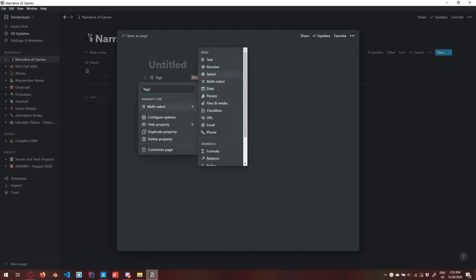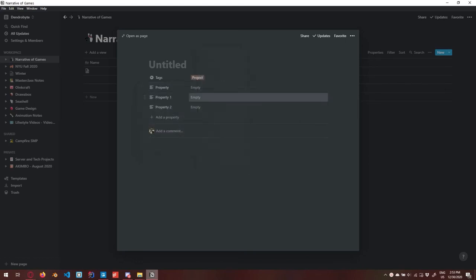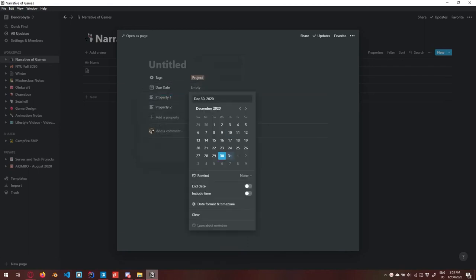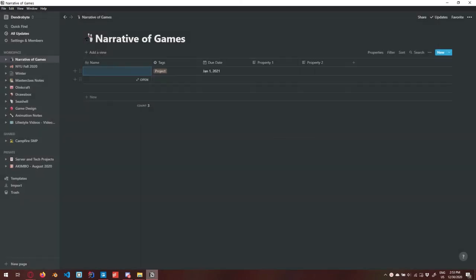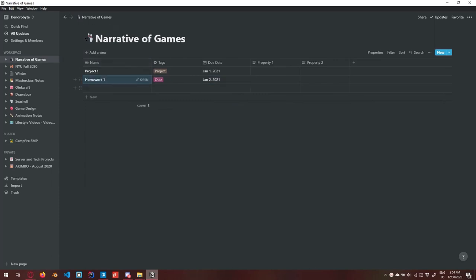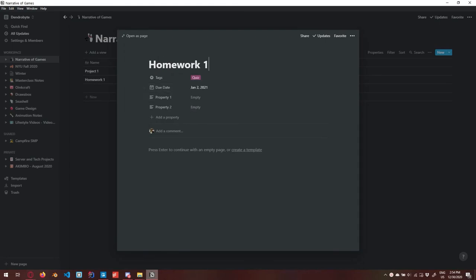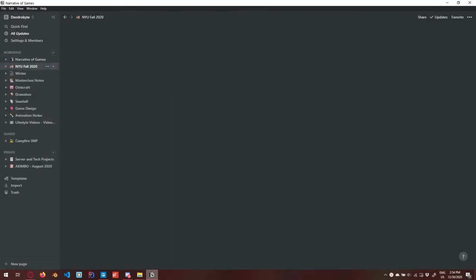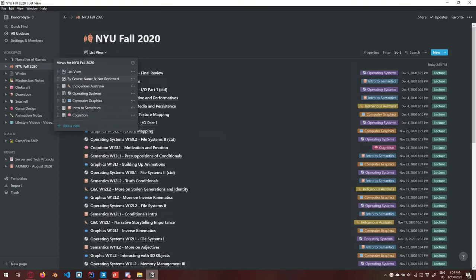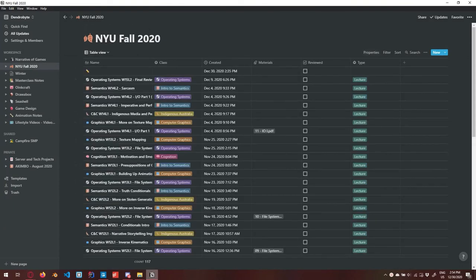Let's add a date property called 'due date,' and set it to the first. So this is the name — 'project one' — and let's add 'homework one,' call it a quiz, put the due date as the second. Right from table view you can modify the properties of pages directly here. If I go ahead and open homework one after modifying each column, hit Open, and you can see the properties show up. Another example: in my class notes, going to Operating Systems, this is list view but you have properties here — the name, the class, created, materials reviewed, and type.